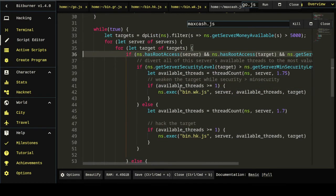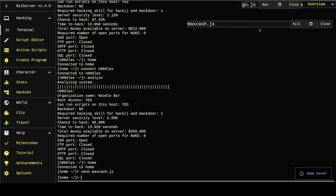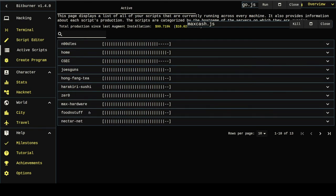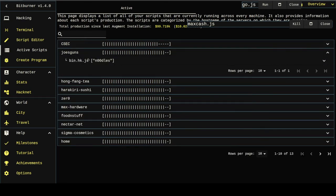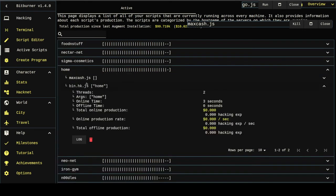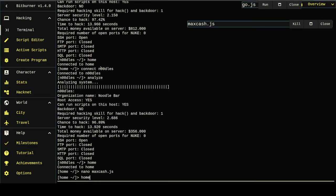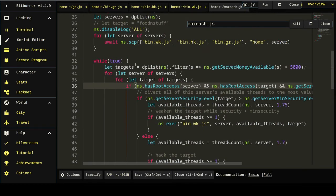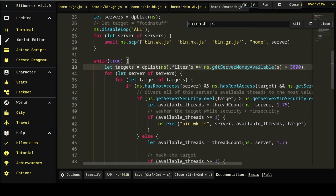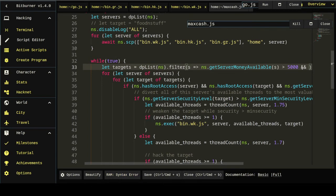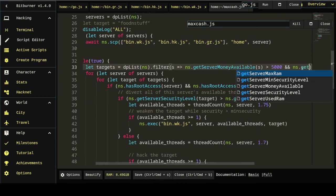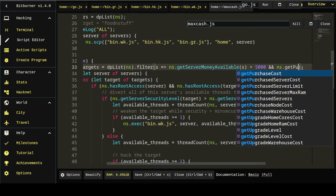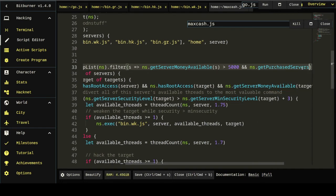I honestly don't know why this is screwing up. Now it's trying to hack home, which is not going to work. So we need to further filter targets. This target can be get server money available is greater than 5,000. And server I think it's get purchased. Yeah, get purchased servers.